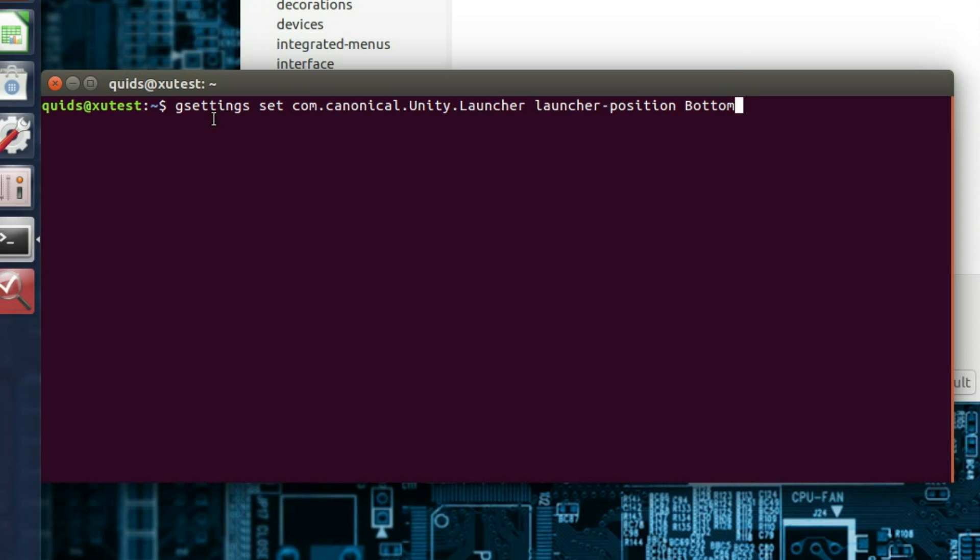That's gsettings set com.canonical.unity.launcher launcher-position bottom. There'll be a note of that in the video description. I had to use that command first, and then restart Unity for it to appear in the dconf editor. But I expect things will change further through the development of Ubuntu 16.04.